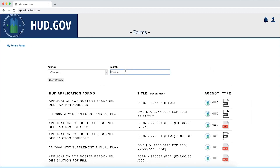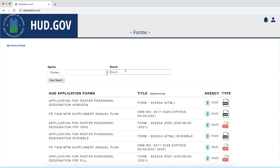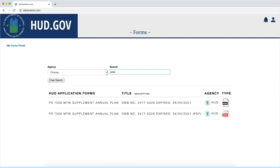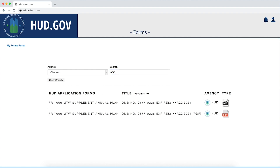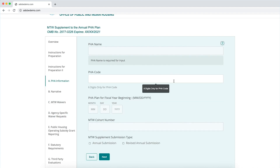Adobe Experience Manager Forms provides the ability to publish your many forms at scale, creating form portals to help people find the right form to complete. Adaptive forms take complex forms and turn them into easy step-by-step tools. Forms can perform validation and database lookups to take the burden out of form filling.